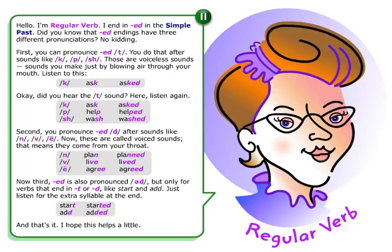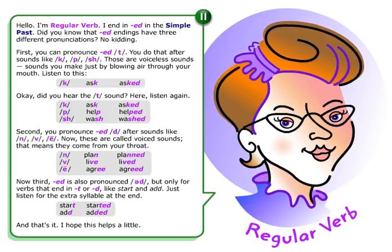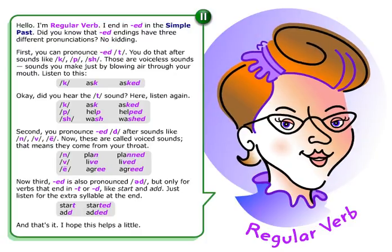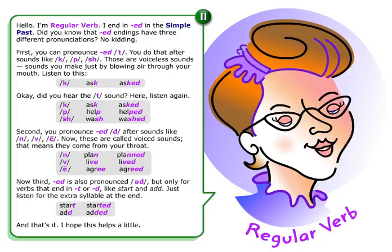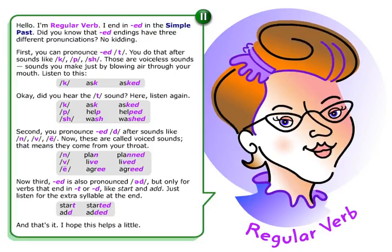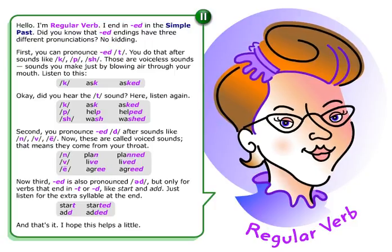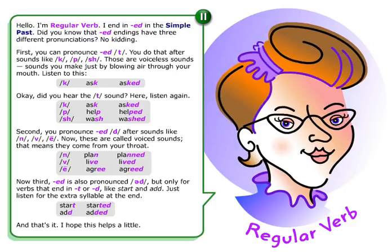Second, you pronounce ED as D after sounds like N, V, E. These are called voiced sounds — that means they come from your throat. N — plan — planned. V — live — lived. E — agree — agreed.